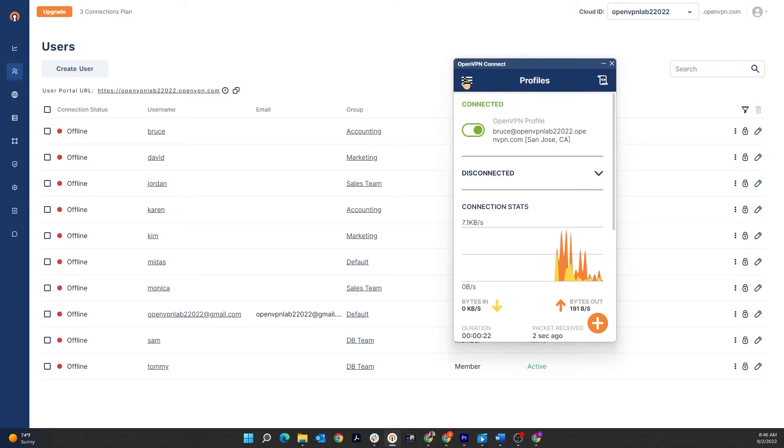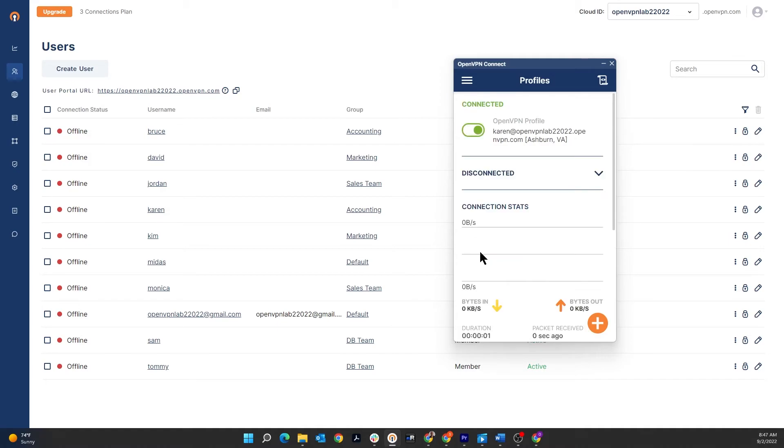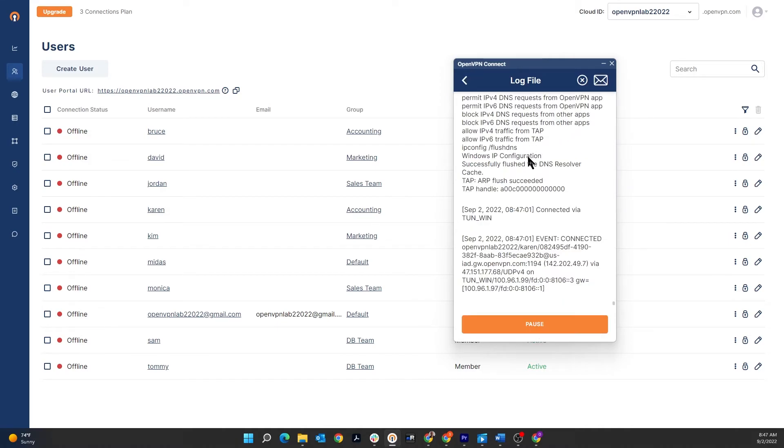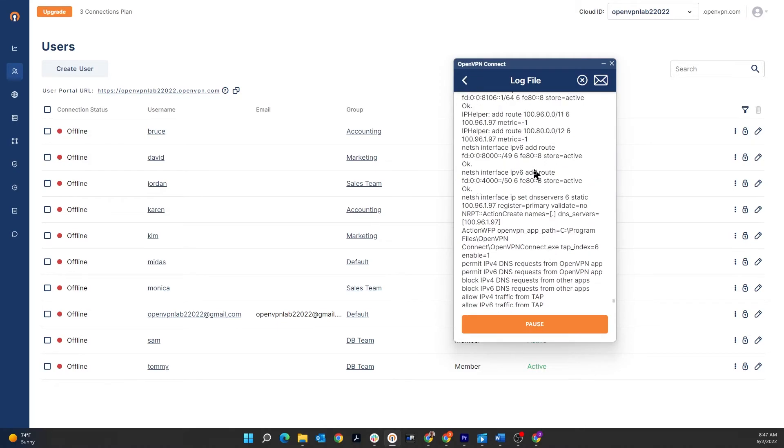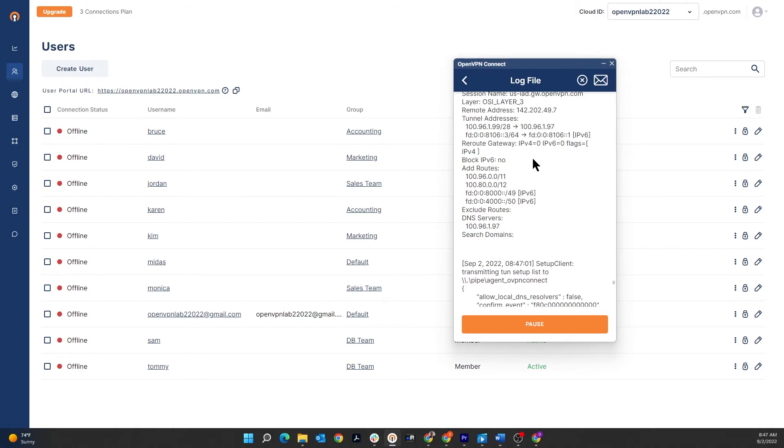Now if I disconnect from Bruce and connect with Karen, another member of the accounting team, I should see the same results. So again, scroll up to the route and here it is. The two IP addresses for the WPC and nothing visible from private range.